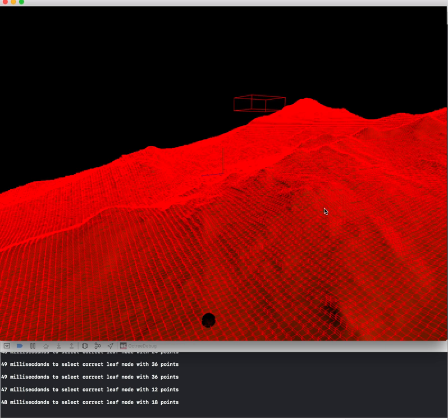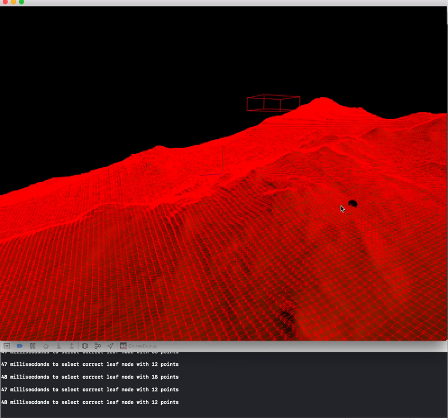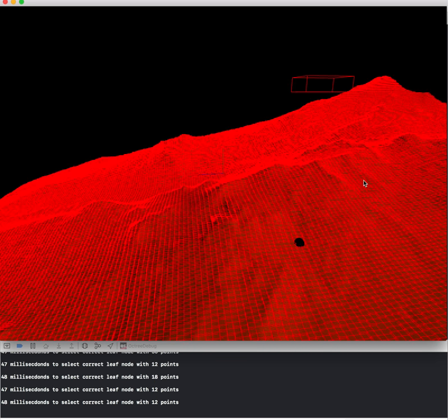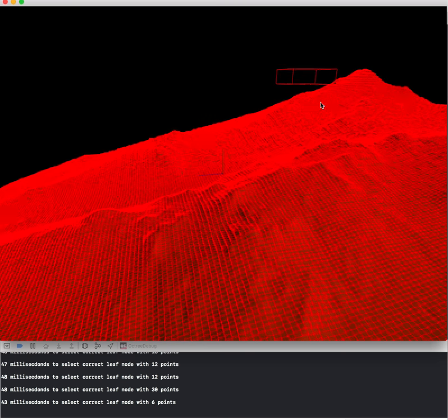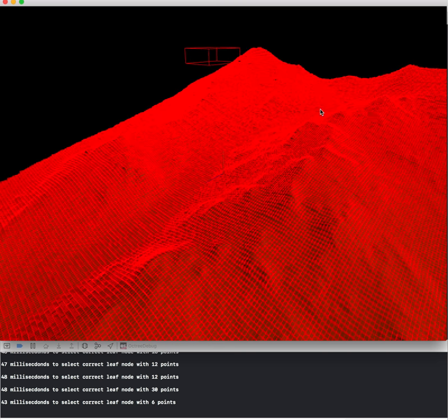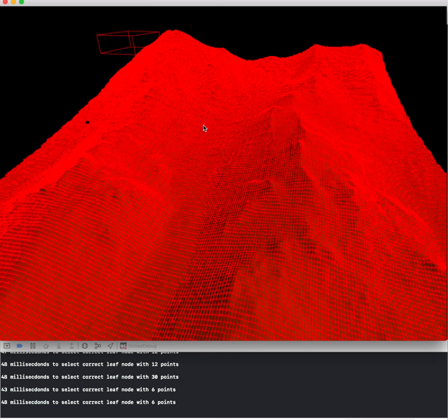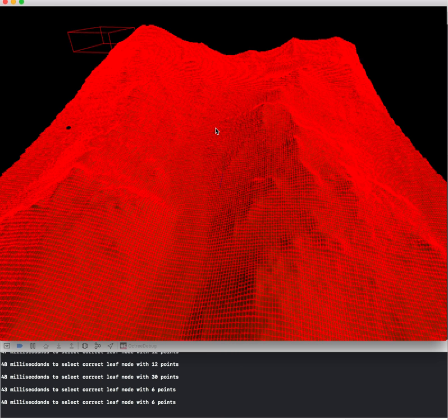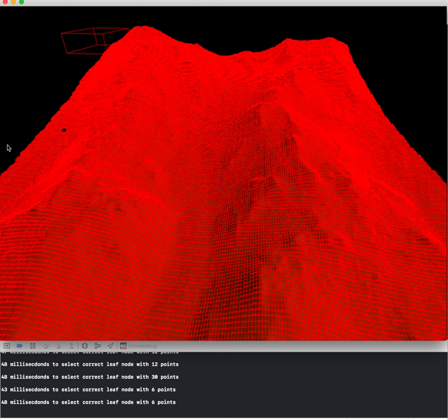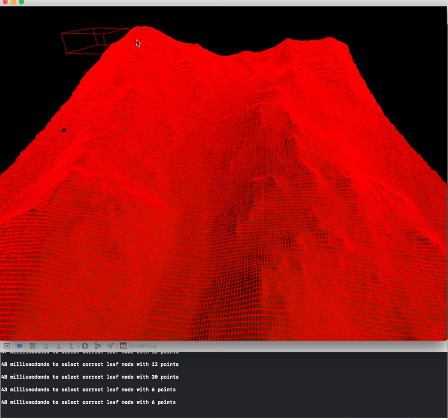One thing that I don't really understand is that floating box in the top left corner. I wasn't able to figure out why that's there. The only thing I can think of is that it's probably being drawn before all the other leaf nodes are being drawn.